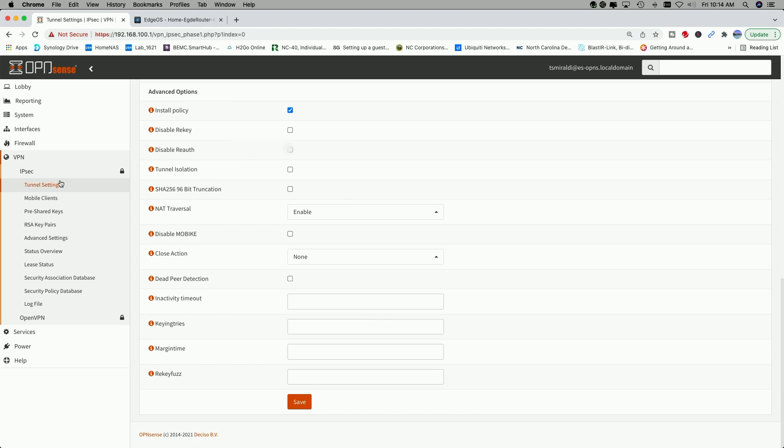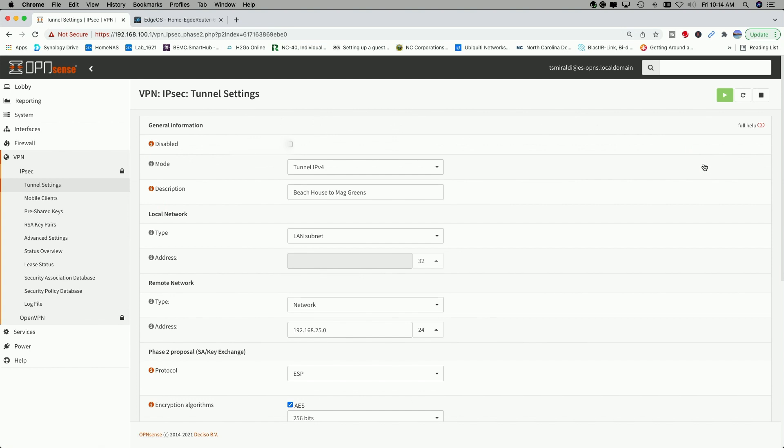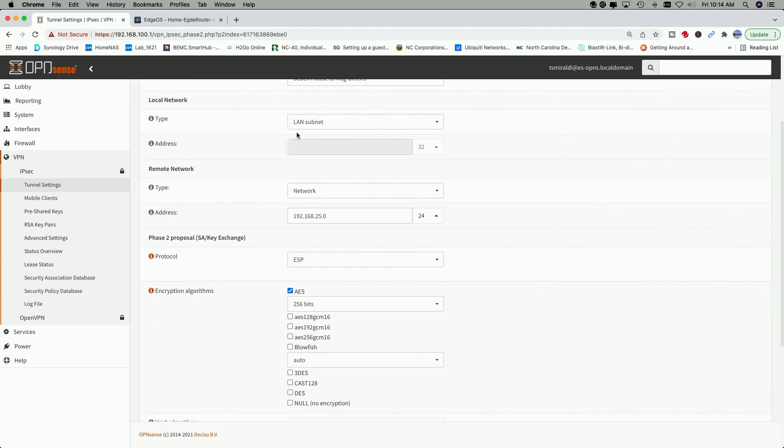Once you hit save, you'll be taken back to the main tunnels page, the settings page, and then you would add your Phase 2. Now we're going to take a look at Phase 2. We're going to click on the edit pencil. The tunnel mode is tunnel IP version 4. Again, you could put a description in. For the local network, we're going to use the LAN subnet. And for the remote network, we're going to use the type B network and put in the IP address of the local subnet over on the EdgeRouter.